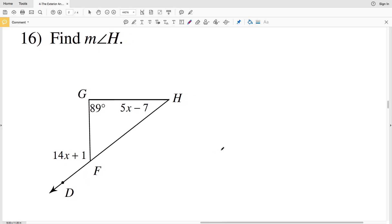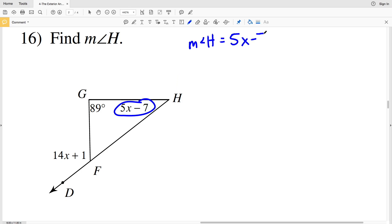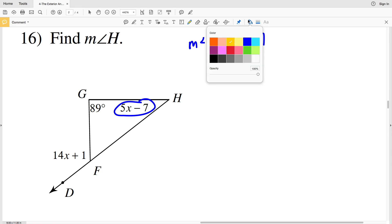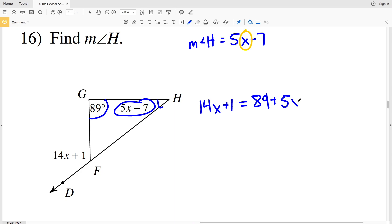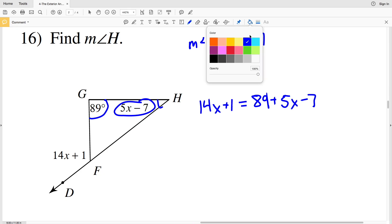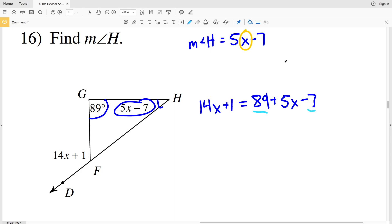In number 16, I'm finding the measure of angle H. The measure of angle H is 5x minus 7, so I'll solve for X first, then plug that value into this equation. Using the exterior angle theorem: 14x plus 1 equals 89 degrees plus H, and H is 5x minus 7.